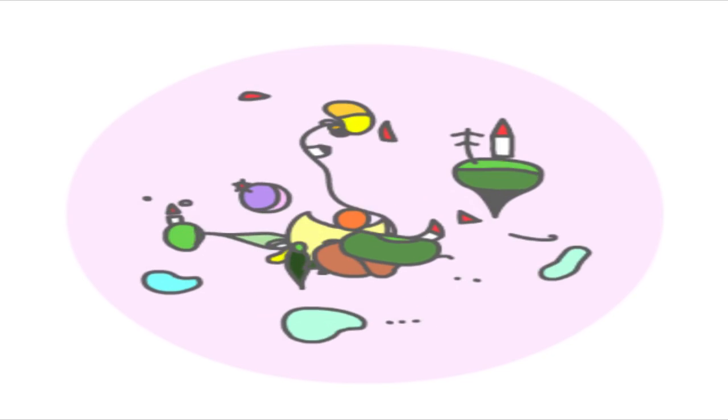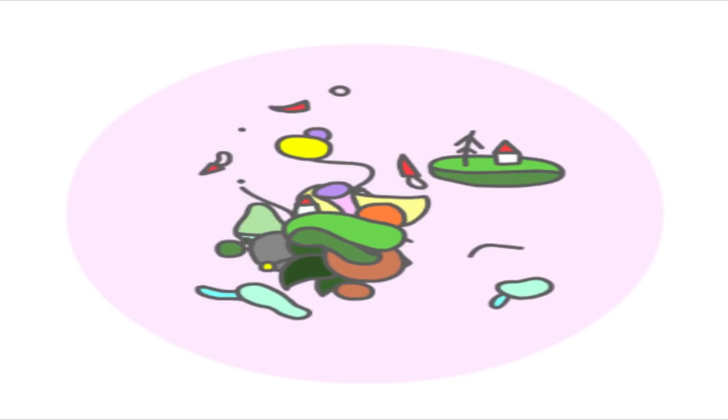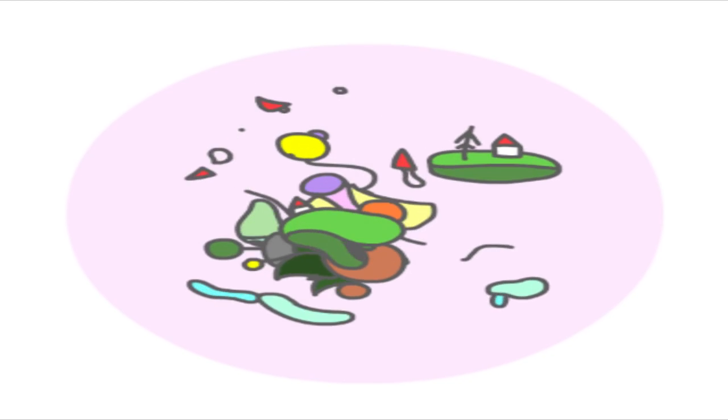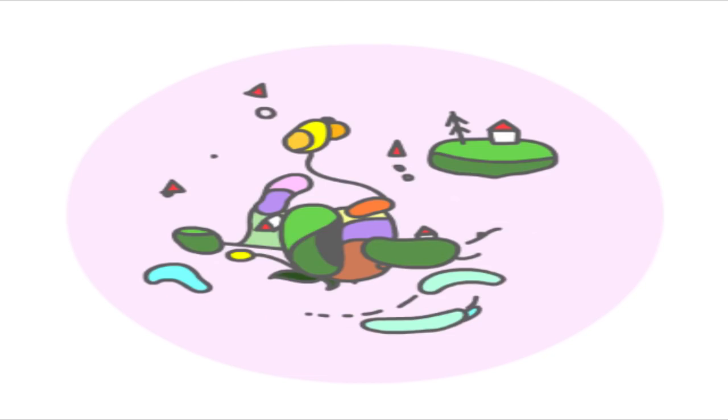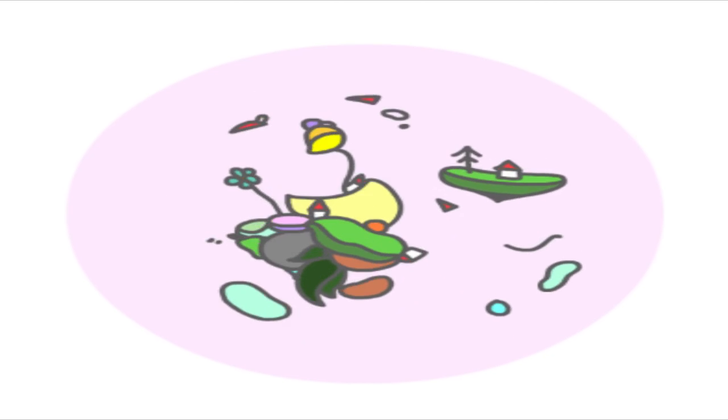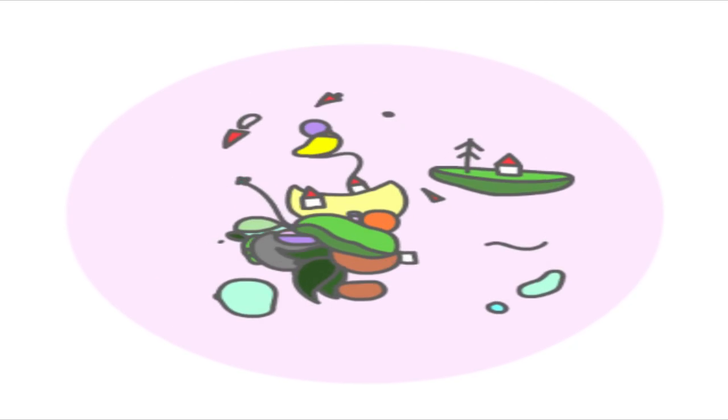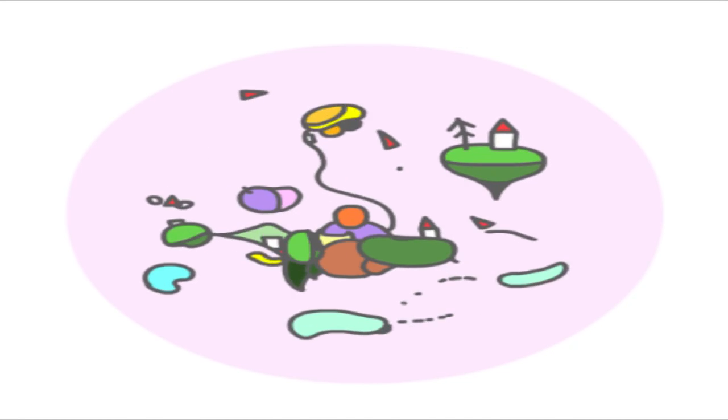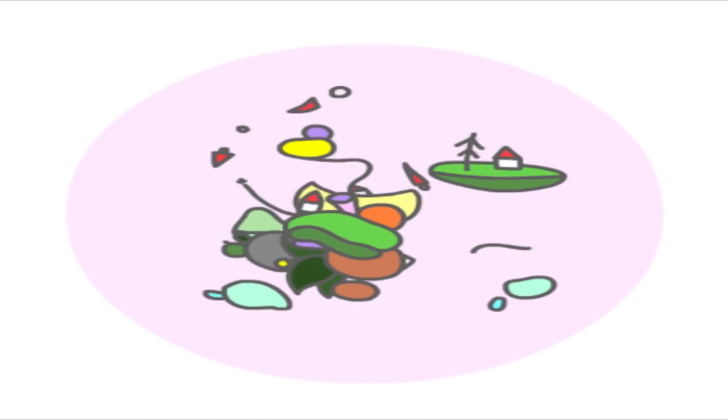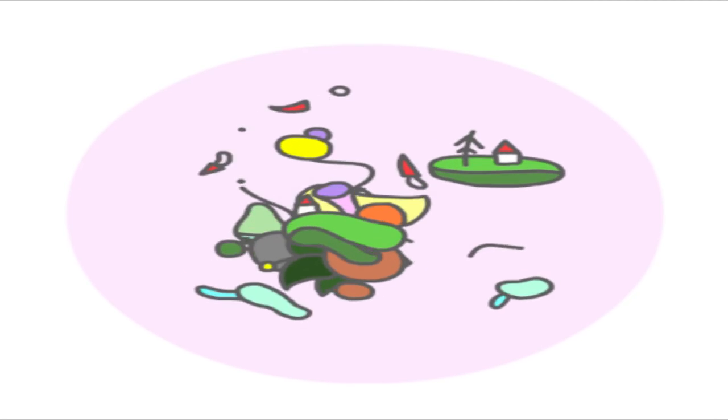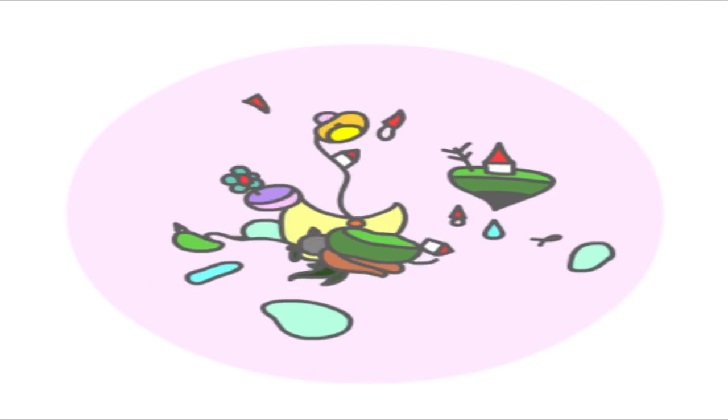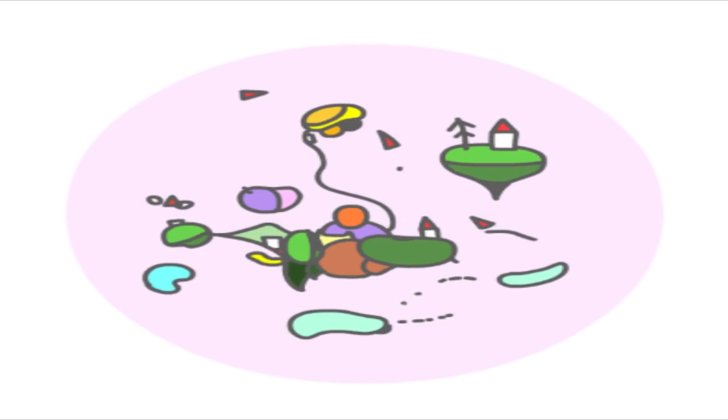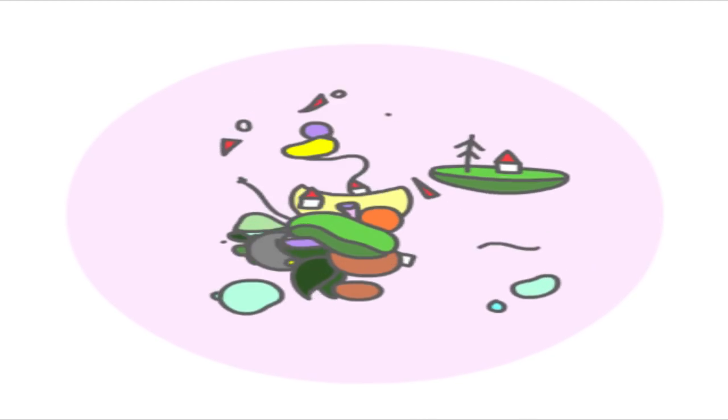But before we get to that, let me just lay out some of the field. Human beings began their career, well, we can trace it back to the primordial slime, I suppose, but our animal career was a career of insectivorous, vegetarian, and fruititarianism, lived out in the arboreal canopies of tropical rainforests.